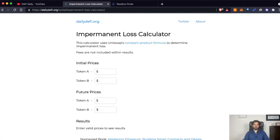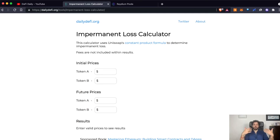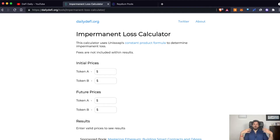To help you understand, I will use an impermanent loss calculator. I will leave the link in the description below if you are interested, but in any case don't worry because you can find many different impermanent loss calculators just by googling 'impermanent loss calculator.' An impermanent loss happens every time you are adding liquidity to a pool that is composed by two assets that are different.